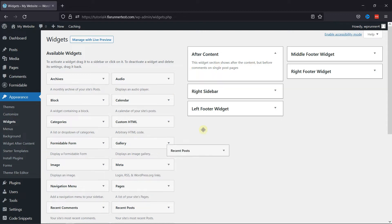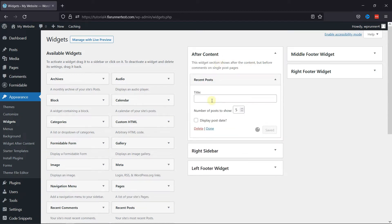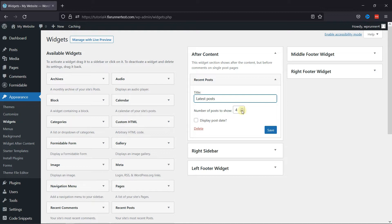So let's add a recent posts widget here like this. Clicking on it, you can edit the title. You can set the number of posts to show. You can also check the box to display the post date.